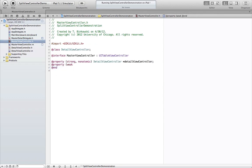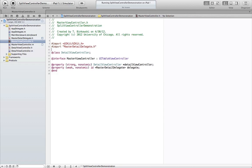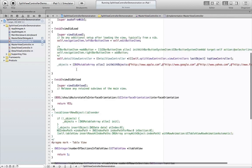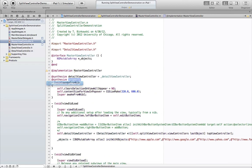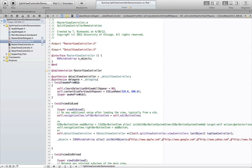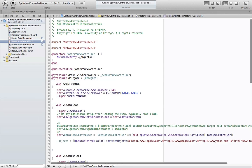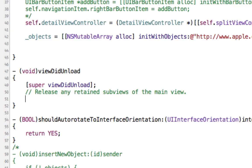In our master view controller, we're going to import our master detail view controller header and we're going to set a new delegate property. Back in the master view controller, we're going to synthesize the delegate property. In viewDidUnload, we'll set the delegate to nil so we don't leave any dangling pointers.